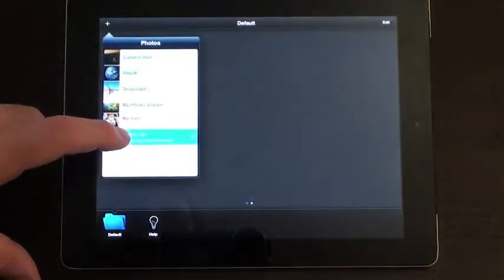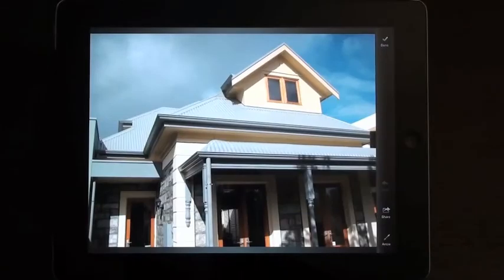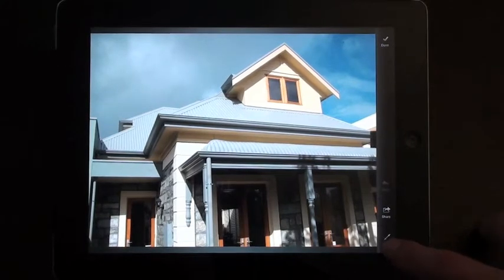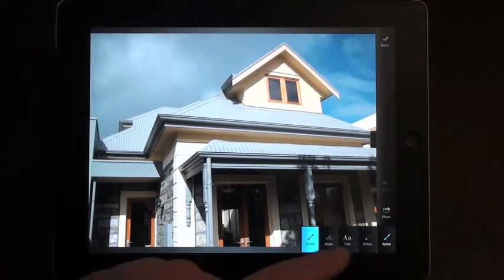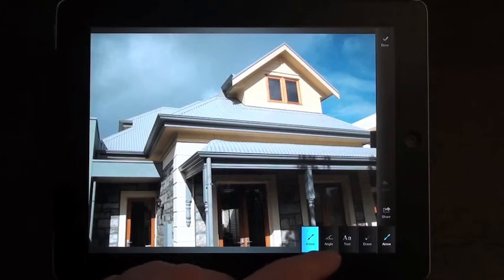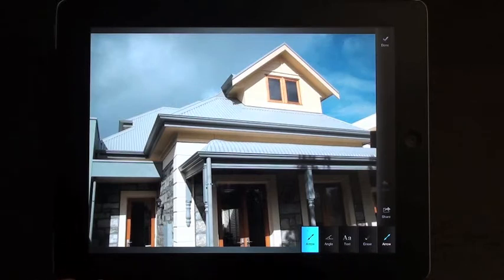So I'm going to pick one from my library. Once we have our image, the first thing we can do is tap on the arrow icon in the bottom right hand corner and you get a secondary menu of arrows, angles, text or erase.